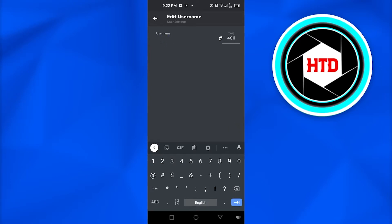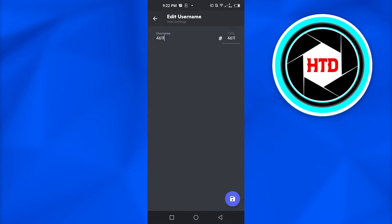My tag name right now is 4611, okay? I'm gonna change my username to 4611, which is very similar to my tag. So that's what you need to do: simply change your username to your tag name, click on save.